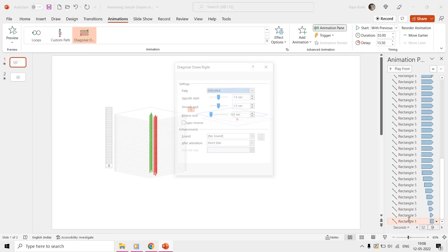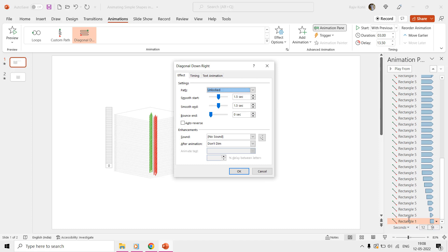Open the animation pane and then double-click on the effect to open the effect options window. As the effect time duration is set to 3 seconds, the default start and end smoothness is already set to 1.5 seconds, and that is what we need. However, you can change the smoothness timing, which will affect how the shape moves during the slideshow.